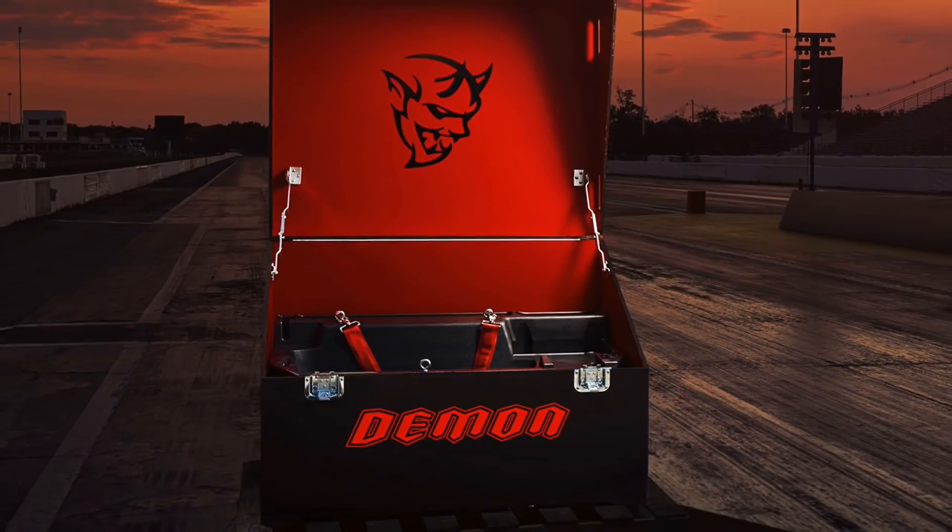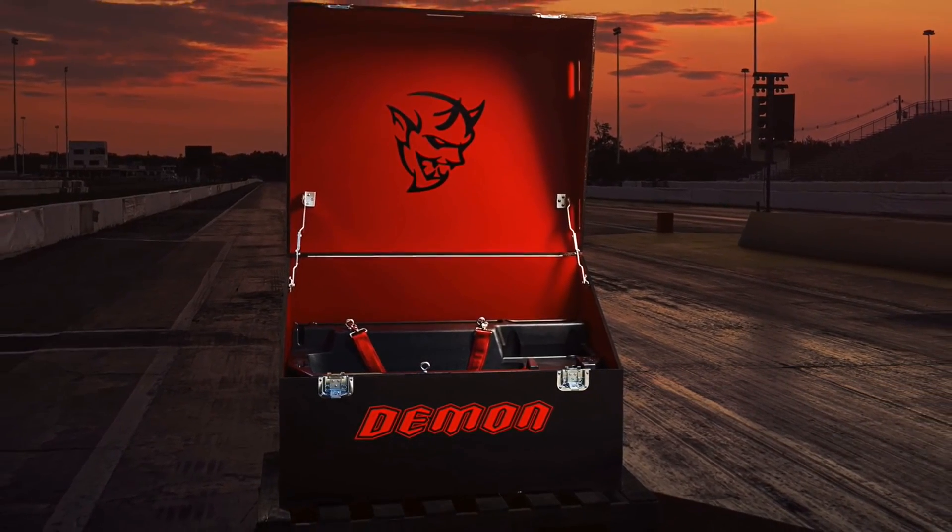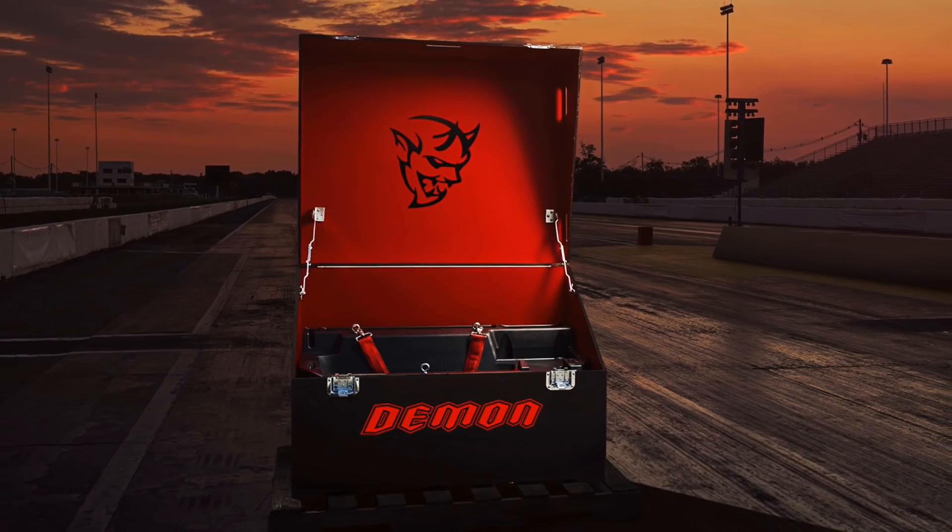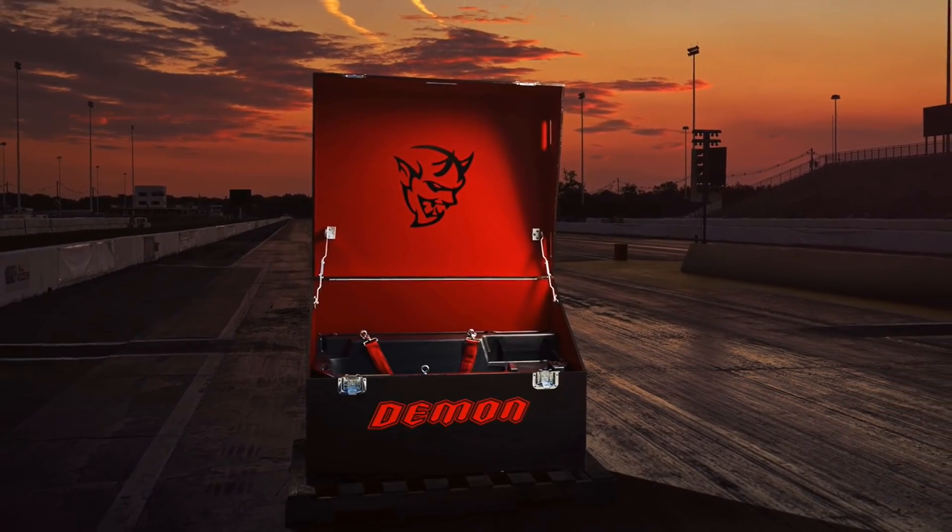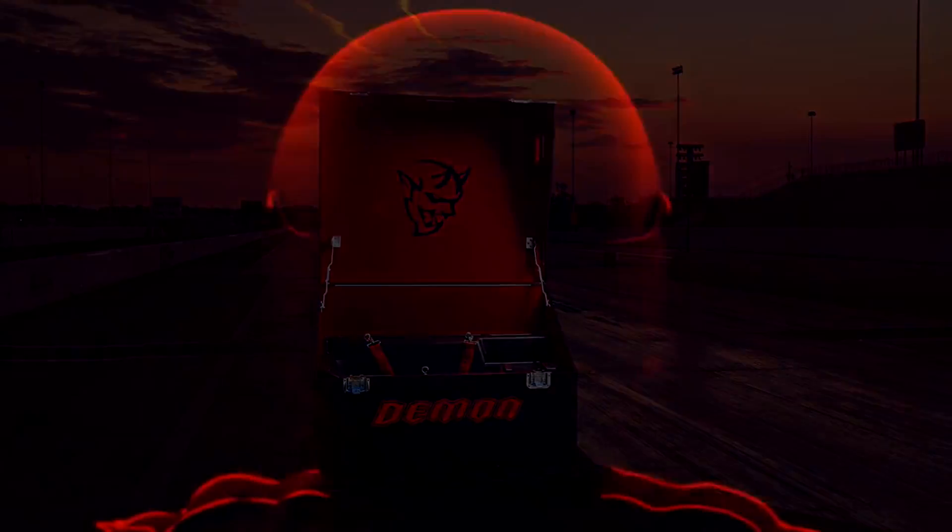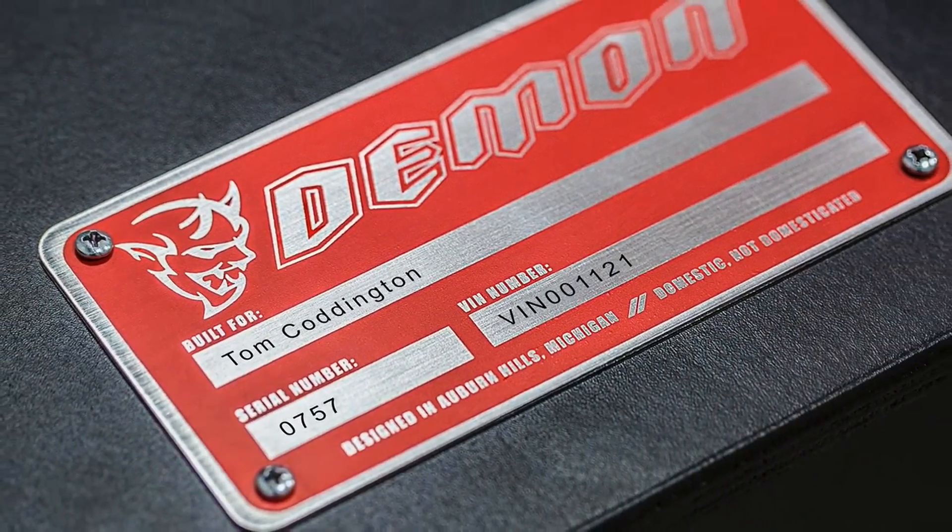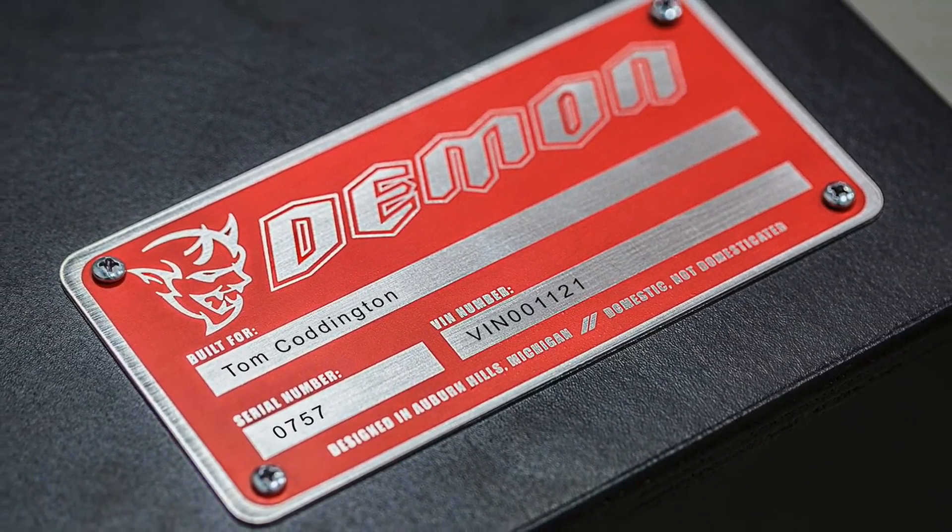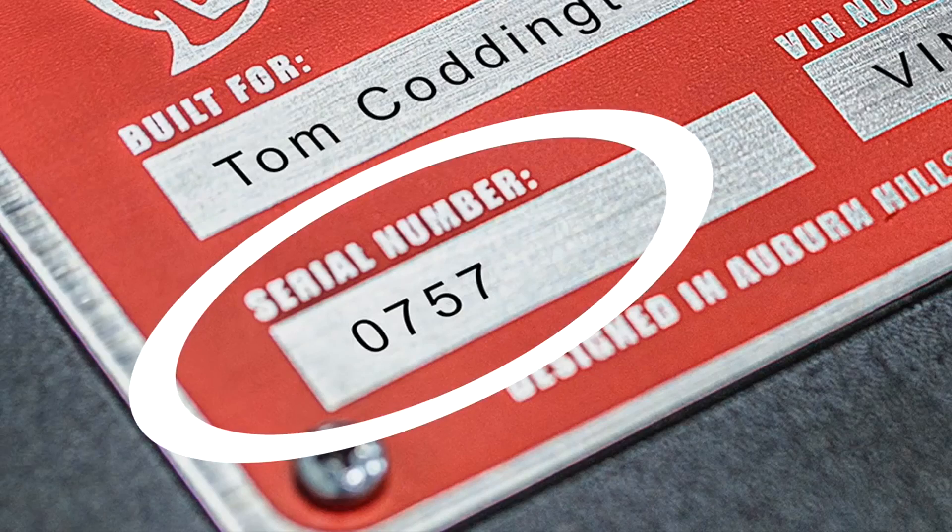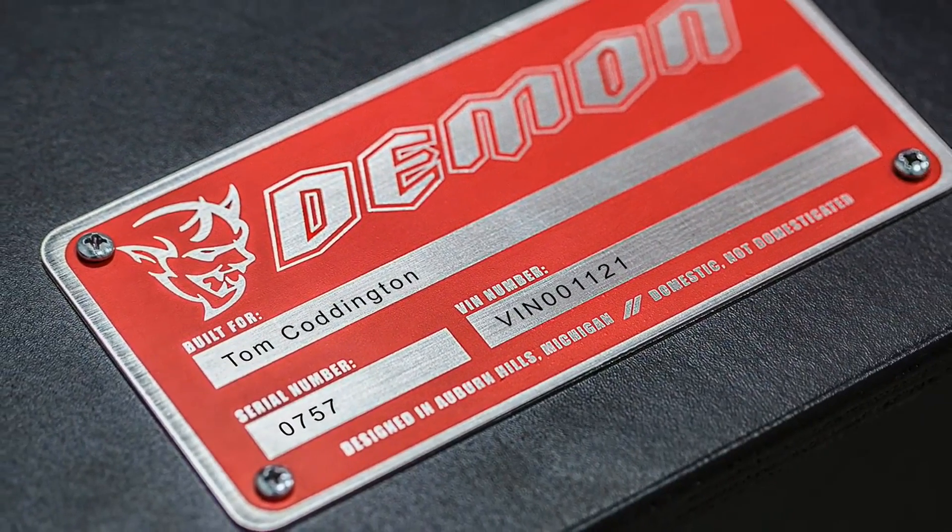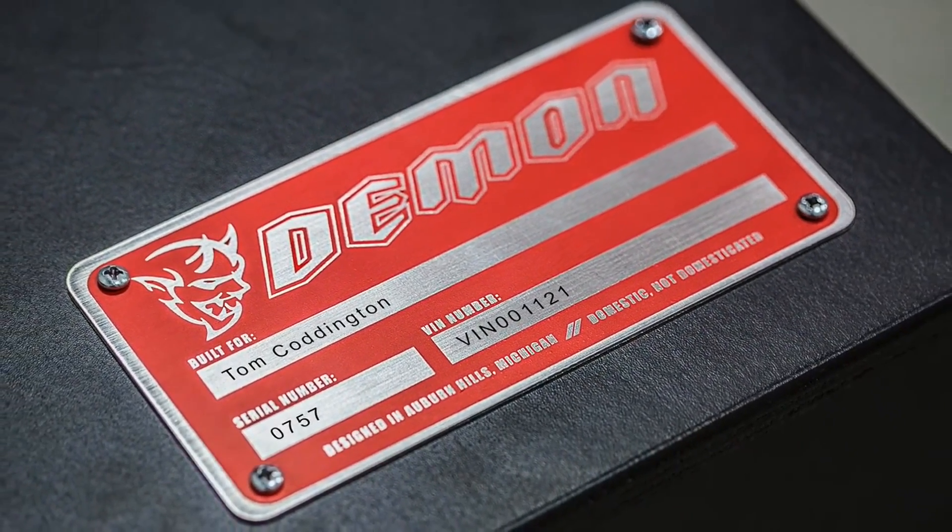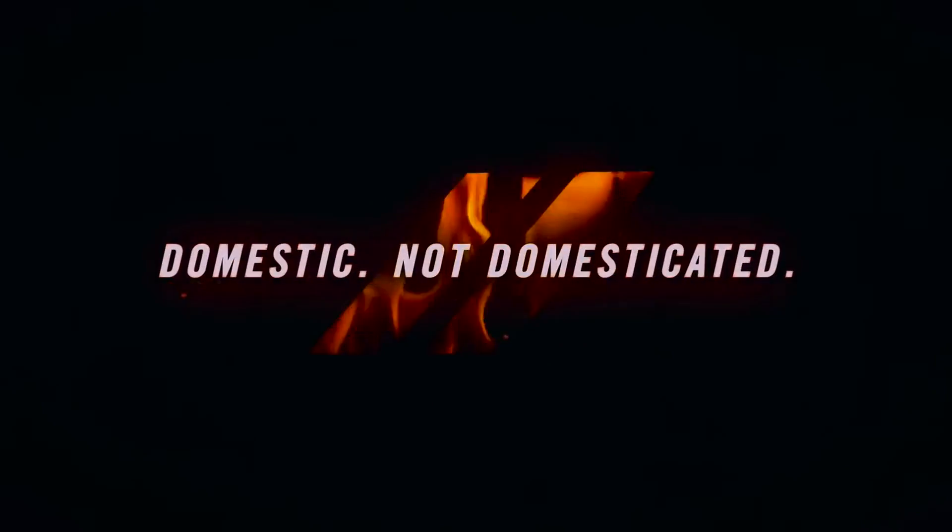Now, it's great that Dodge is offering this, but my question is, how is a Demon owner supposed to bring this crate to the drag strip? My guess is that you could leave this crate at home, and he only takes some of the parts to the drag strip. Either way, I'm sure Demon owners are going to make use of this crate. Now, when Dodge released this video, they also released this image of a tag that's on the crate, and it says serial number 757. This led many people to believe that the Demon would make 757 horsepower, but new information is showing it could be much higher.